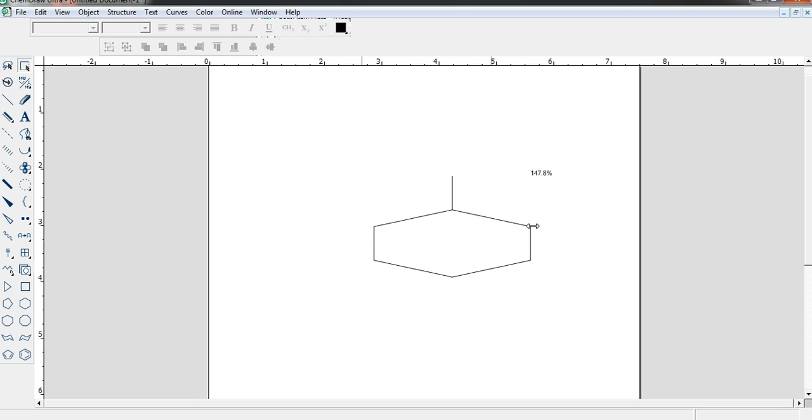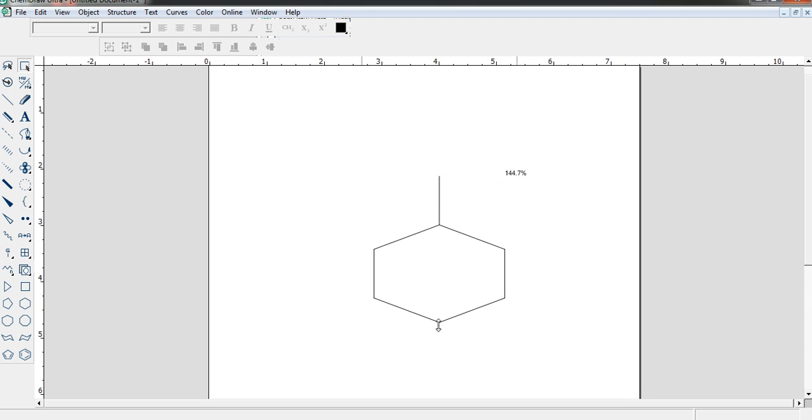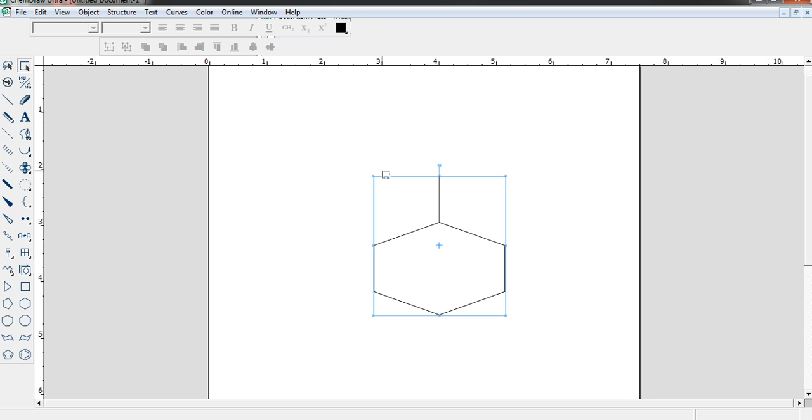See, this side is not moving. And here also, again. See this? And if you want to, suppose you want to rotate your structure...